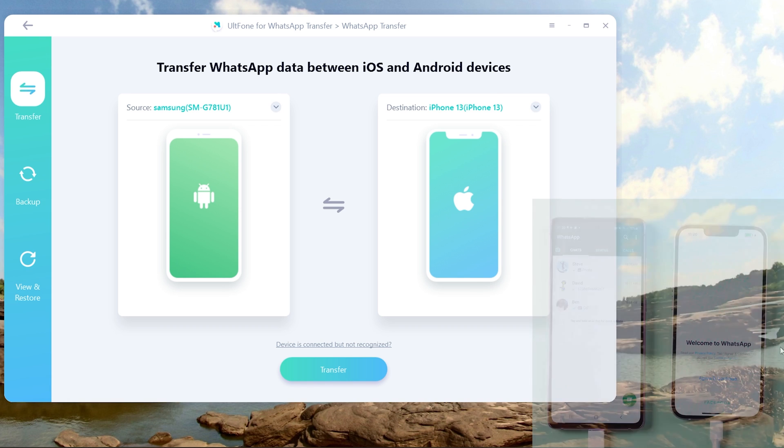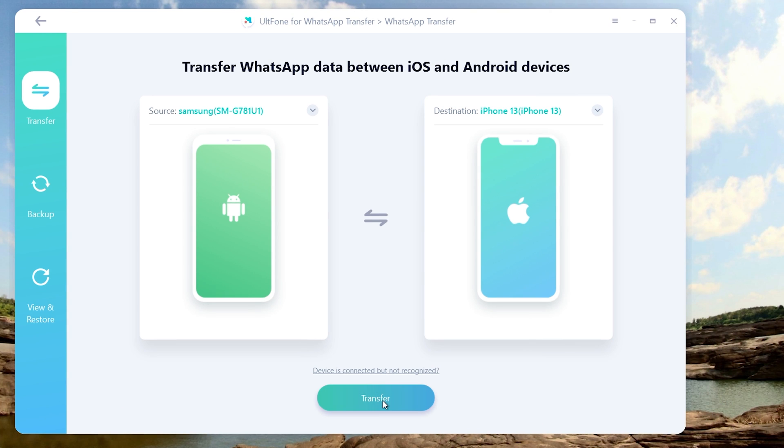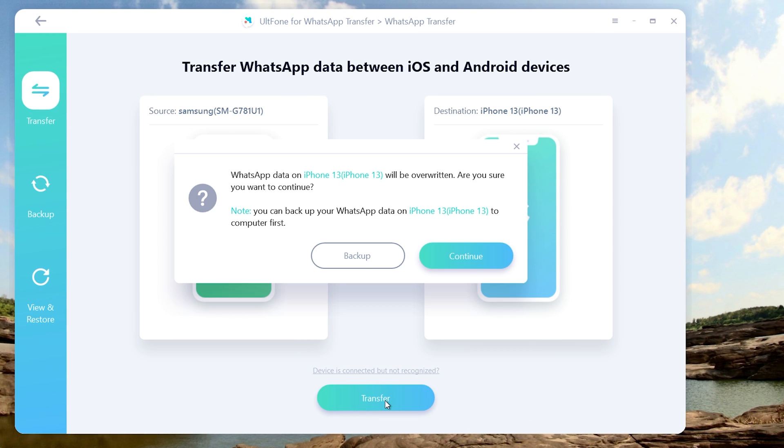Go back to AltPhone WhatsApp Transfer and hit the transfer button. Note that if you have existing WhatsApp data on your iPhone, it'll be overwritten. You can back it up to iCloud if you want, then click the continue button.